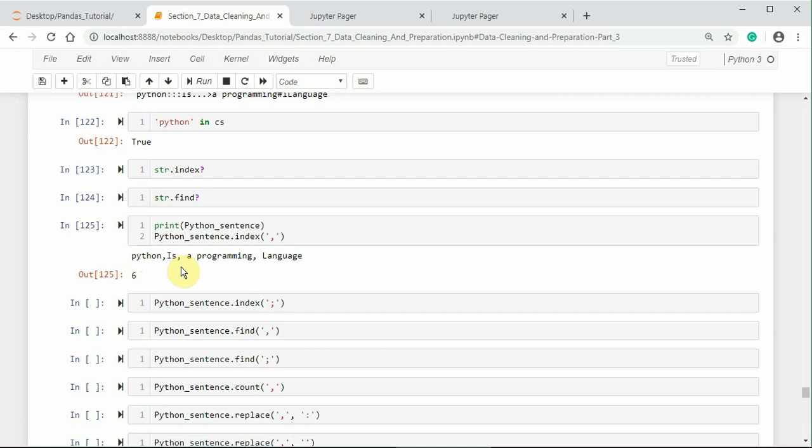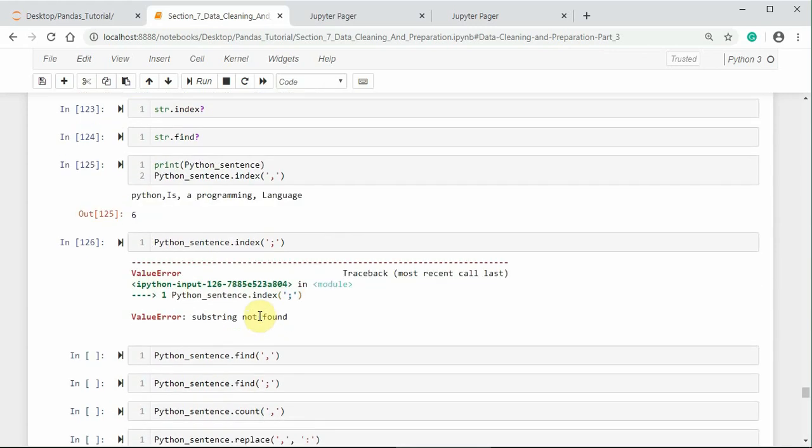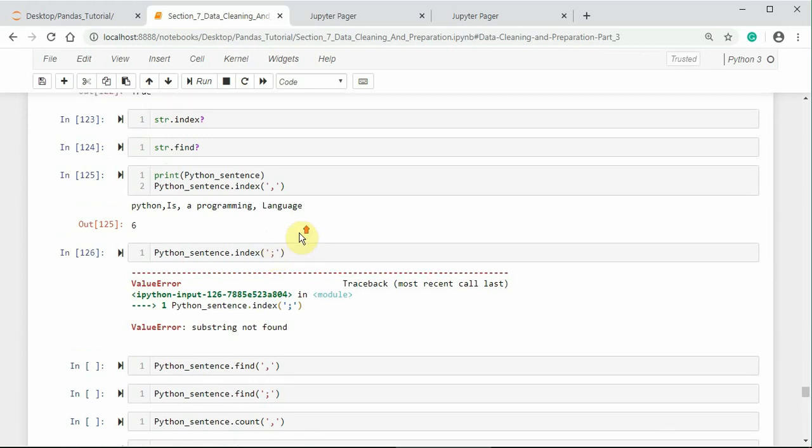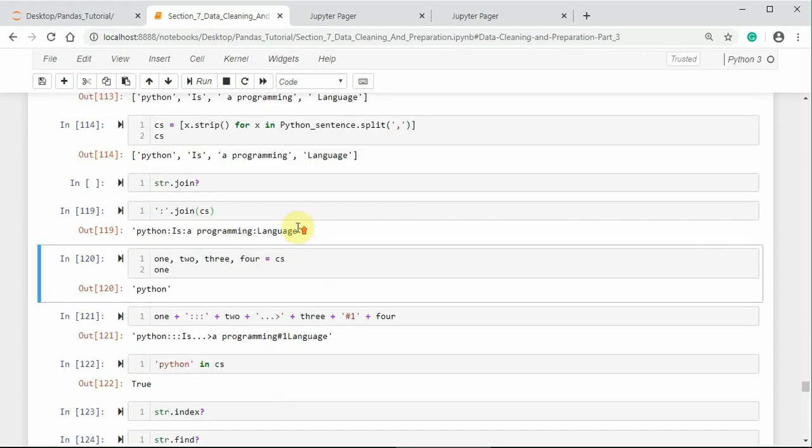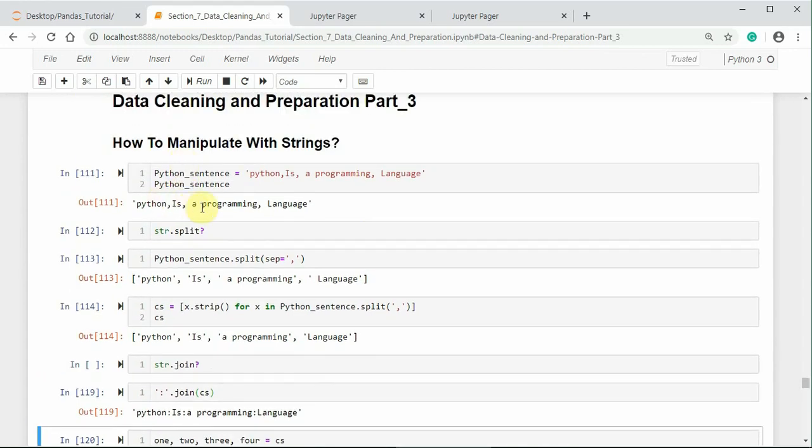If the substring does not found in the string, the index method returns value error. So, here we got a value error, substring not found. That means semicolon is not present in python_sentence. So, we have only comma and whitespace.